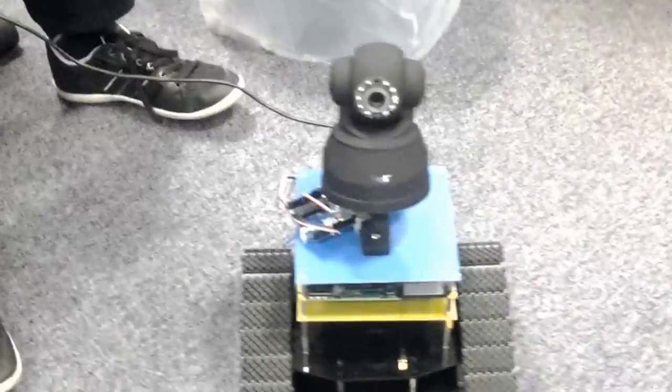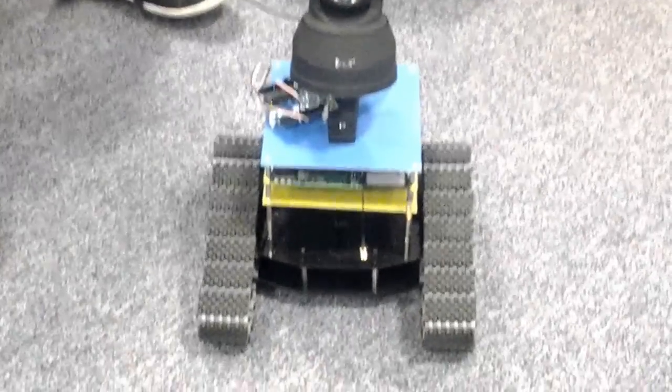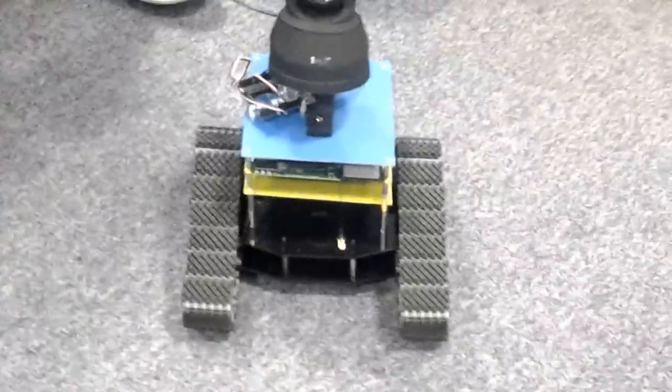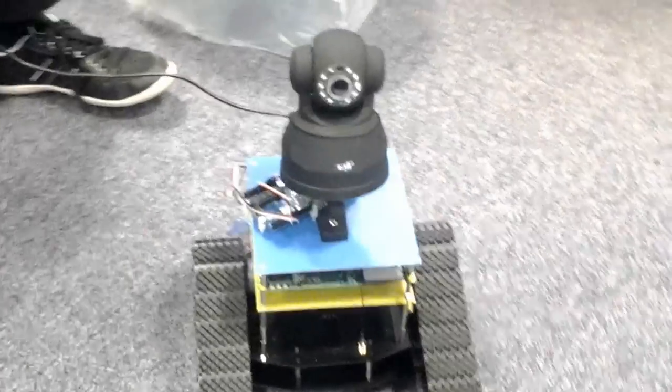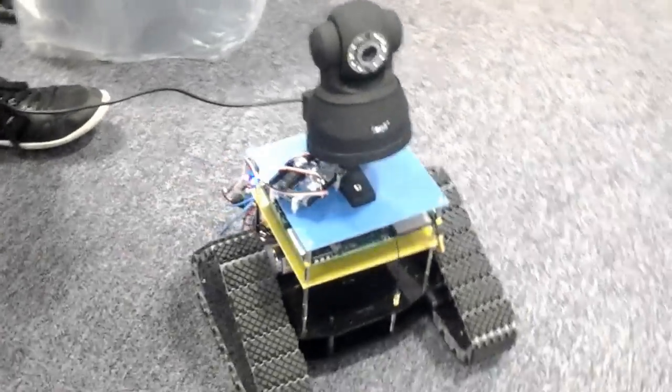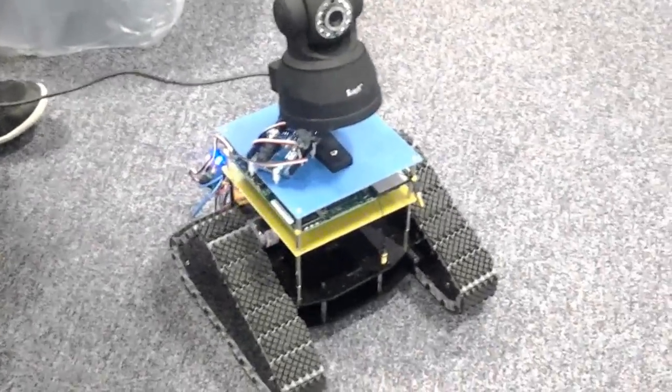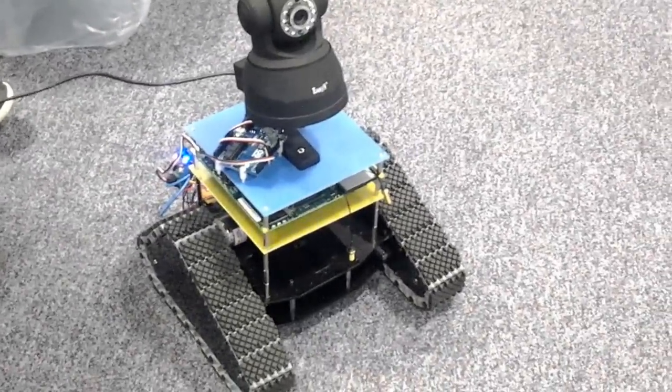Currently tethered for control and just testing out the motor systems but interesting stuff nonetheless.